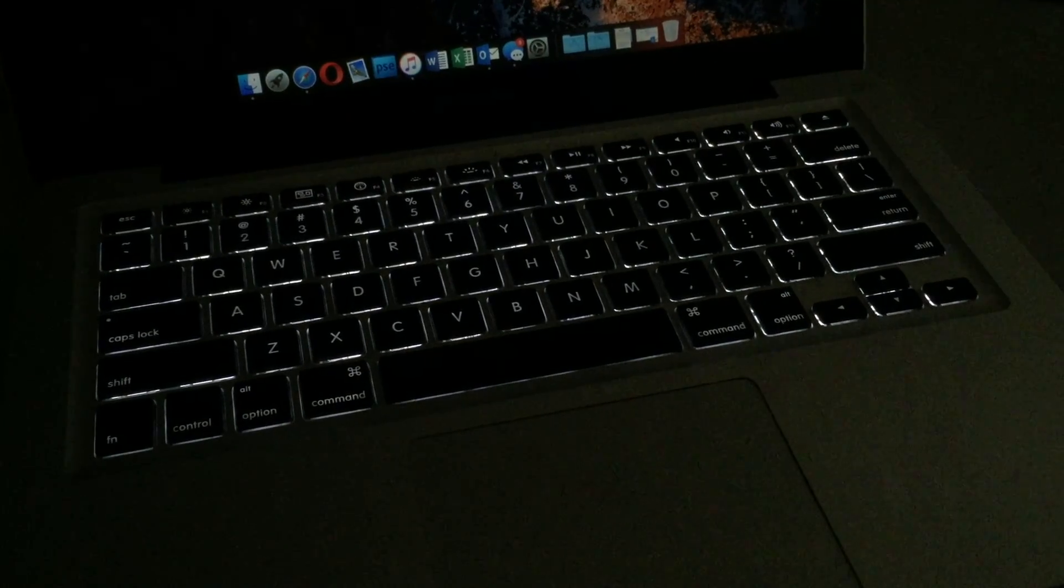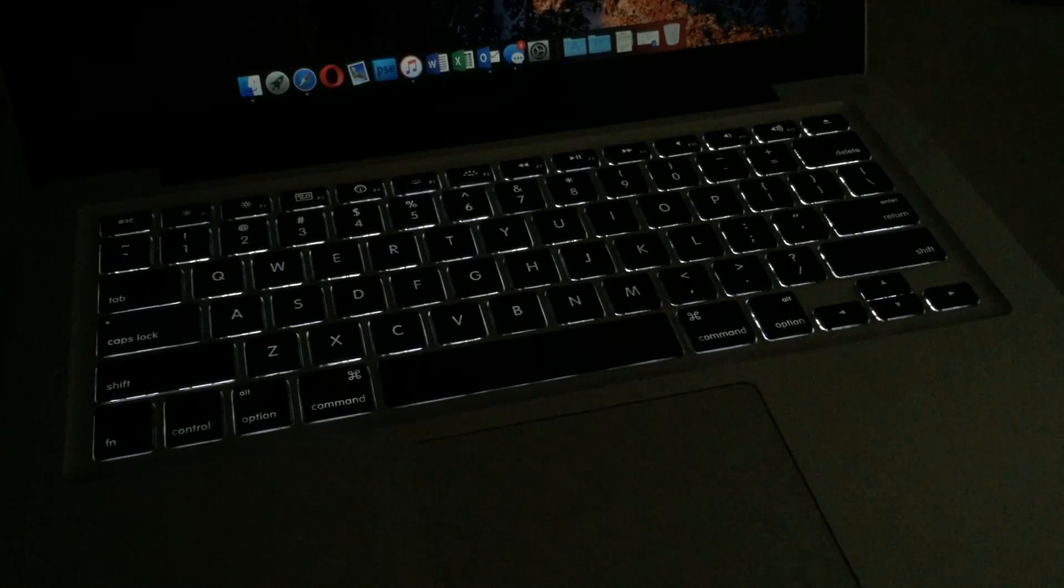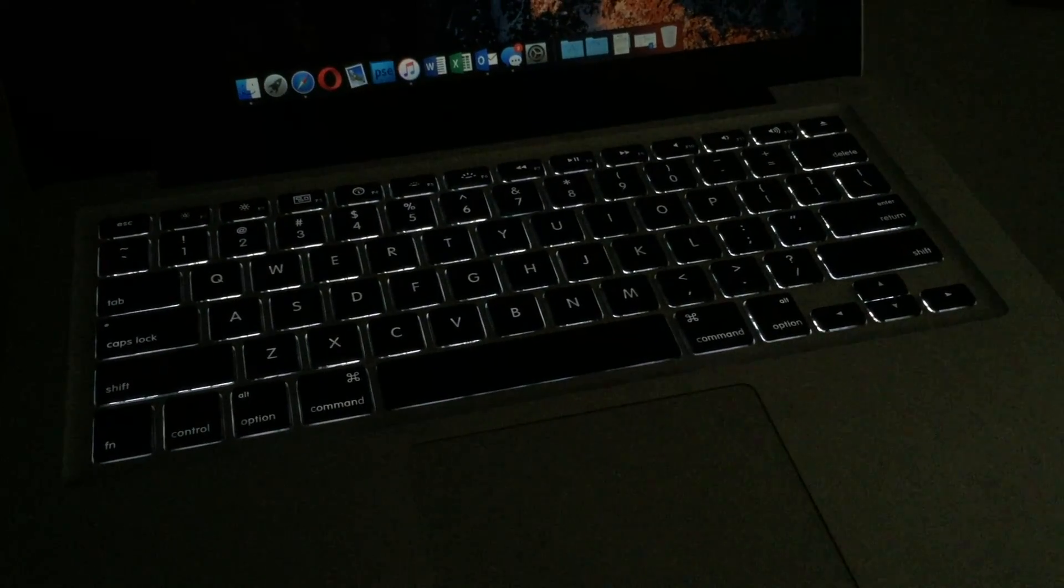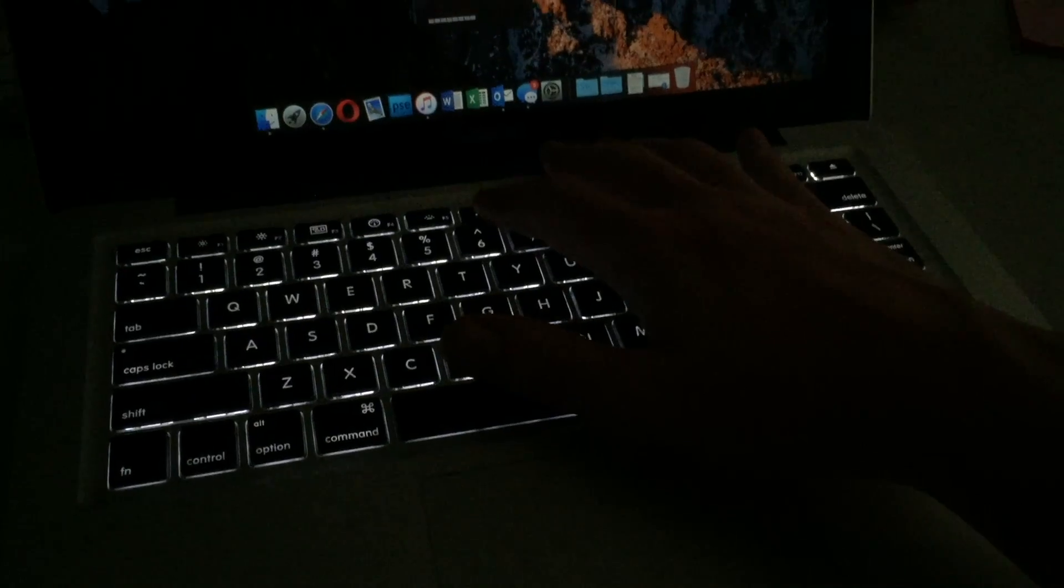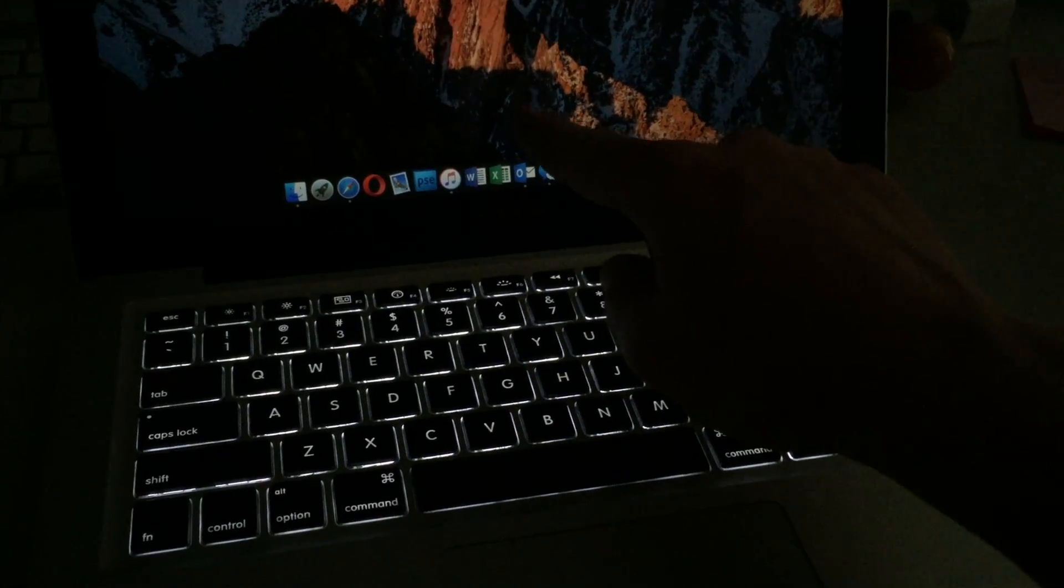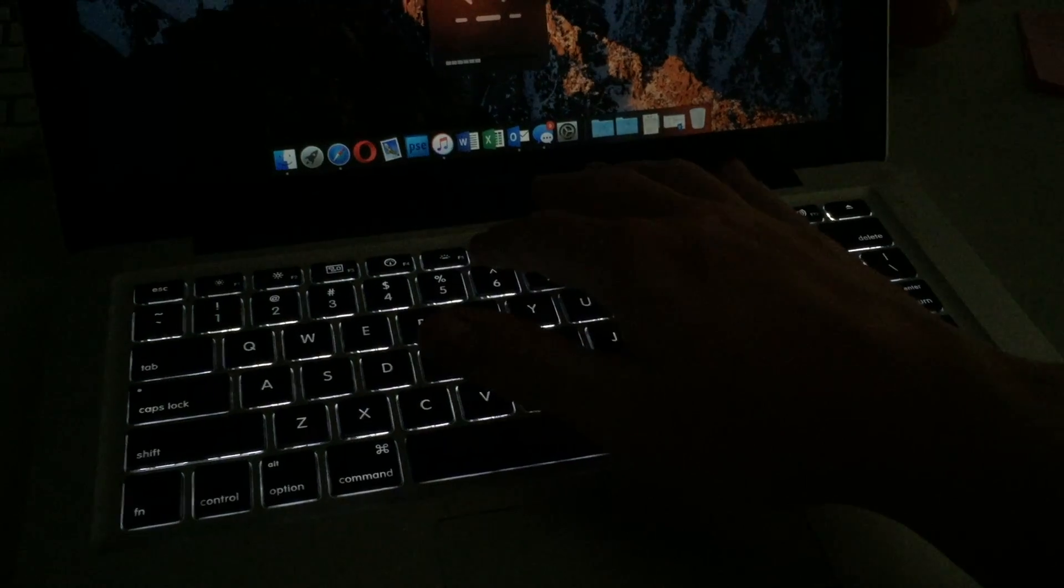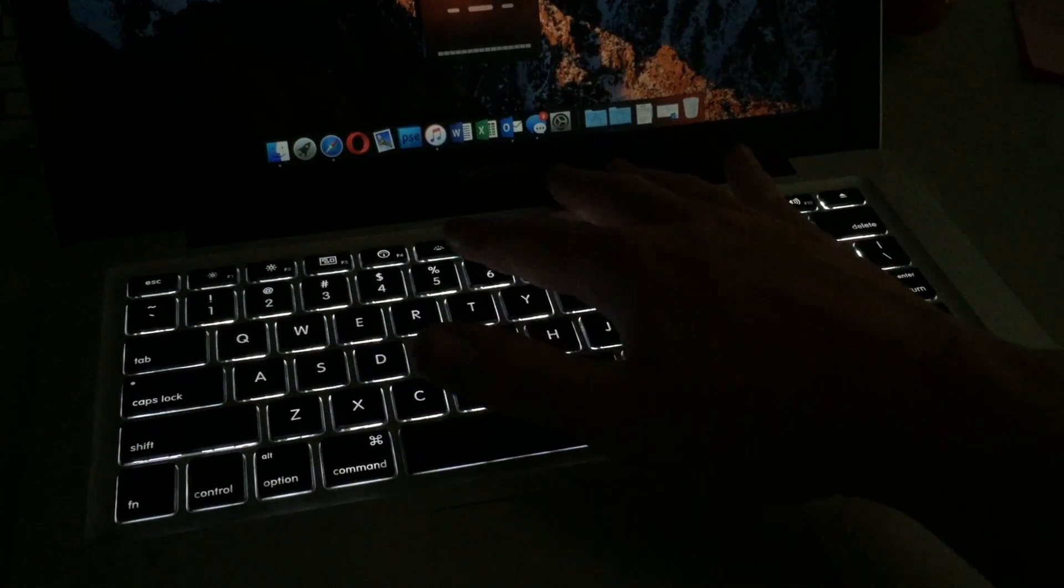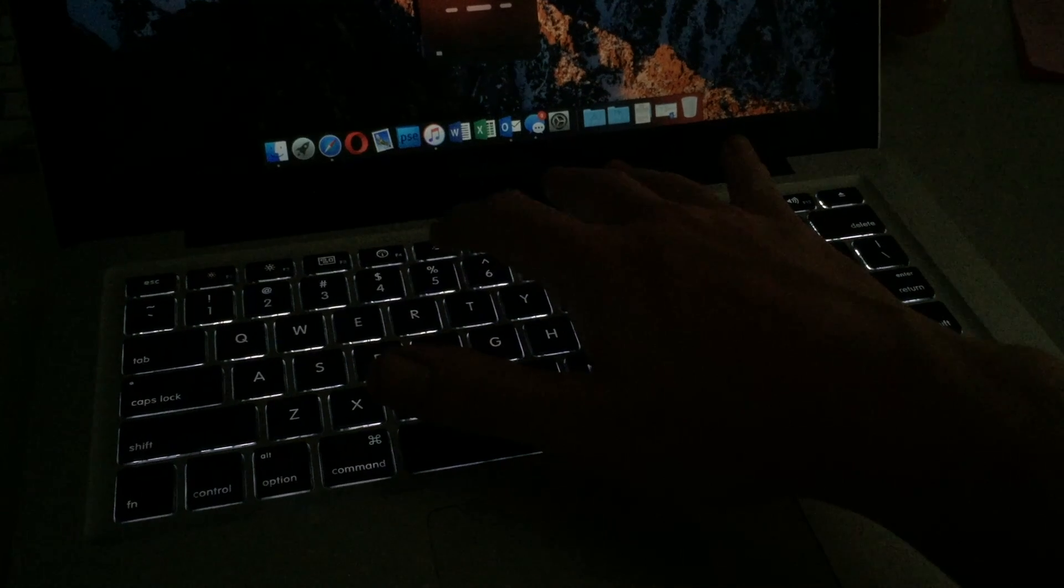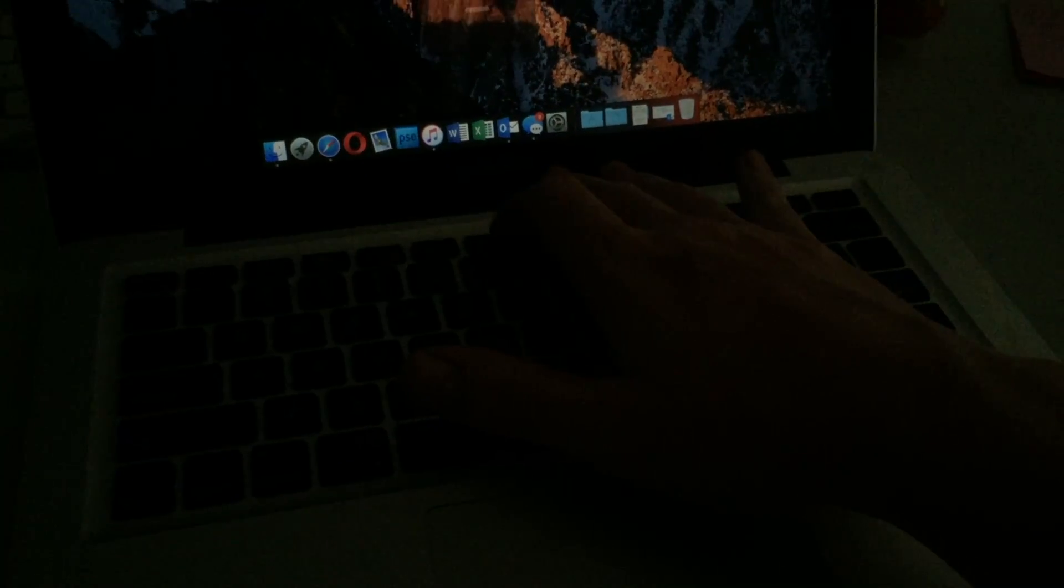Here's a quick example of the backlit keyboard. This is at about a low to medium setting. If you'd like to adjust it, all you have to do is hit the keys on the keyboard. You'll get a little visualization on the screen. You can raise it all the way up, or you can bring it all the way down and turn it all the way off.